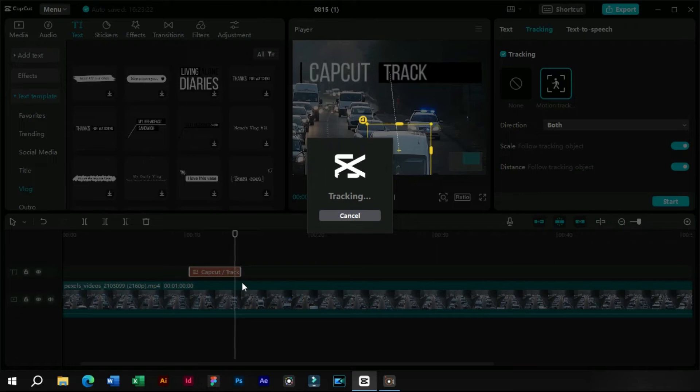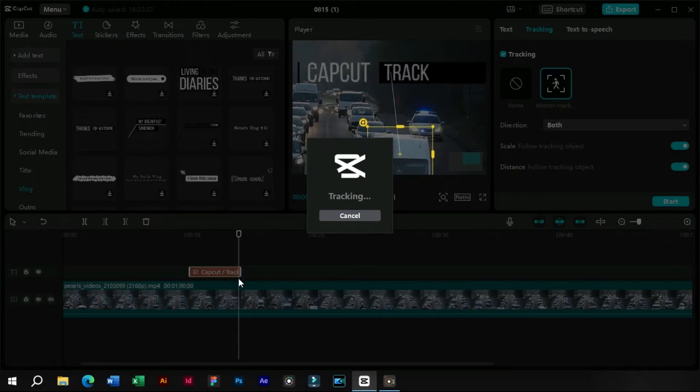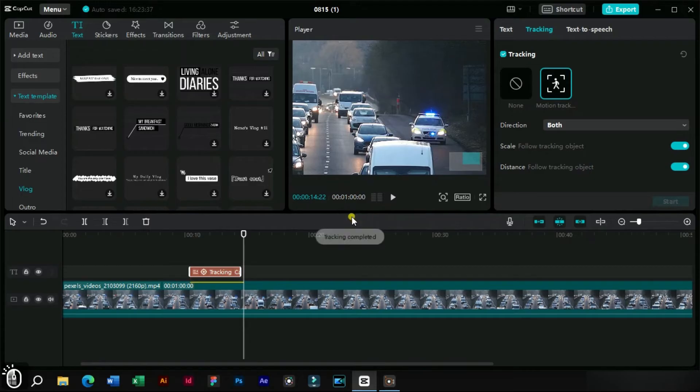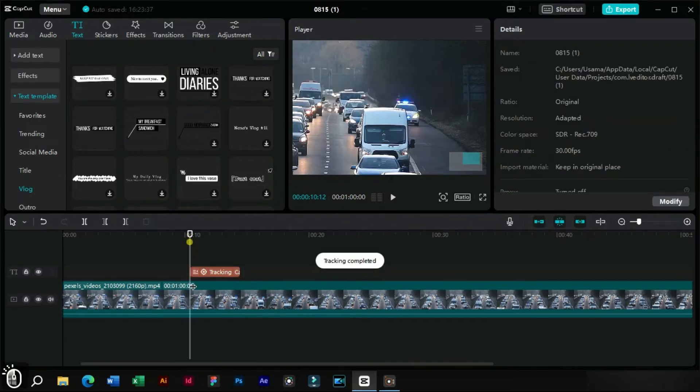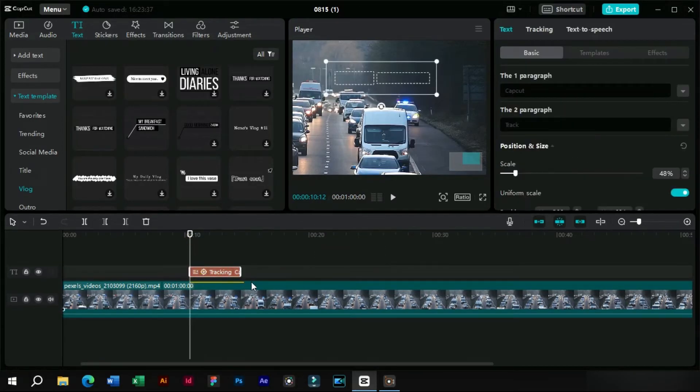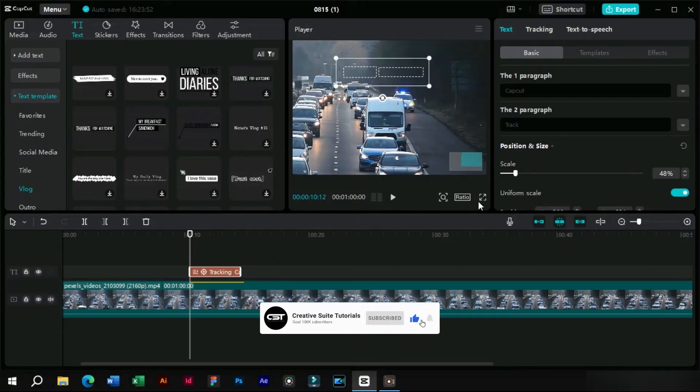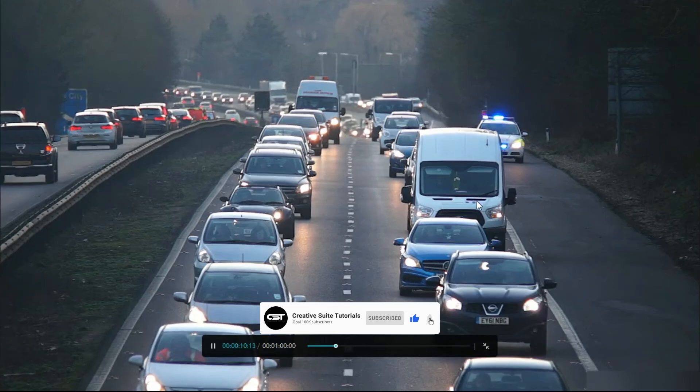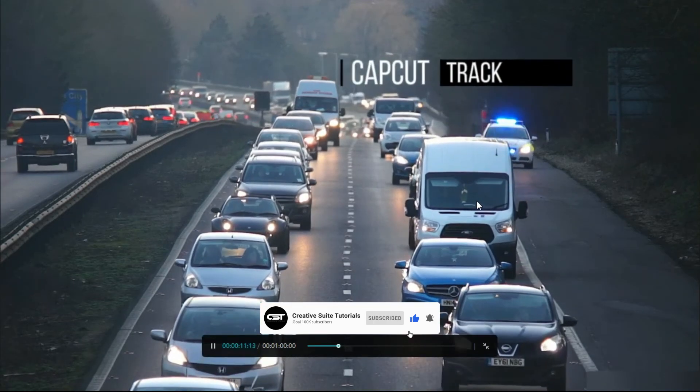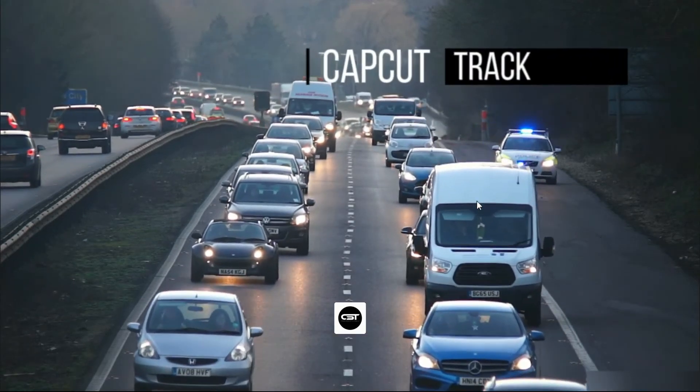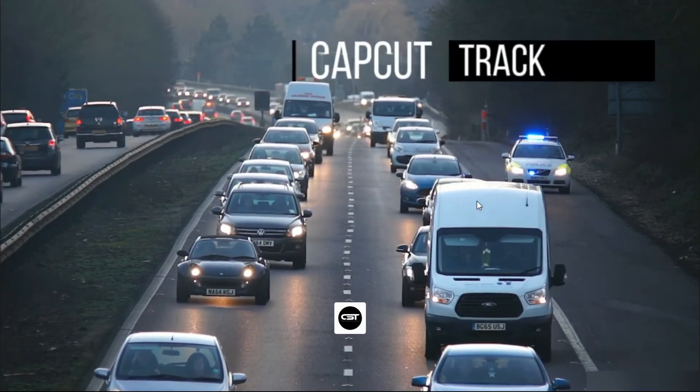Now here after the text has been finished, we will click the cancel button to stop tracking. Now we can see that our tracking has been completed.